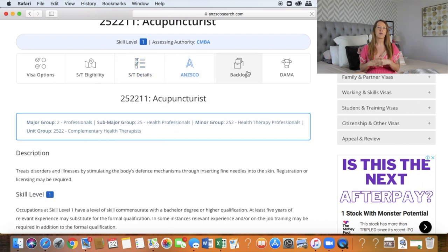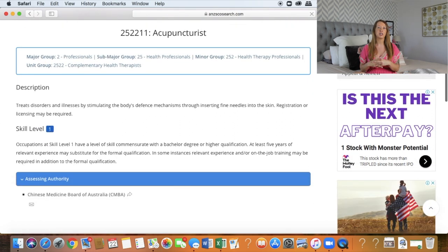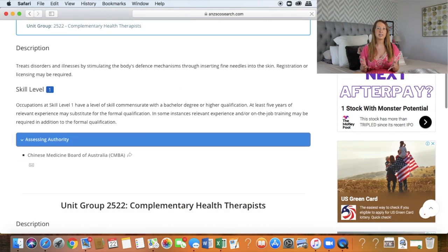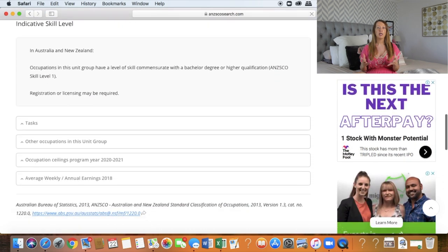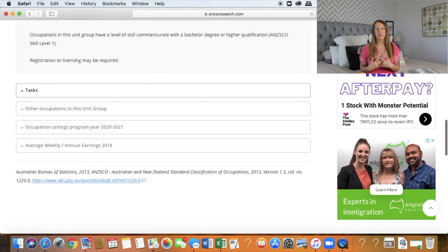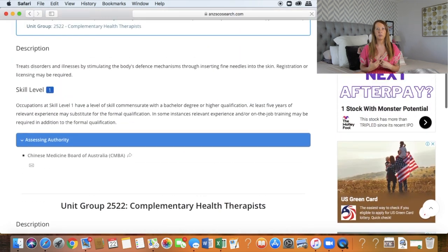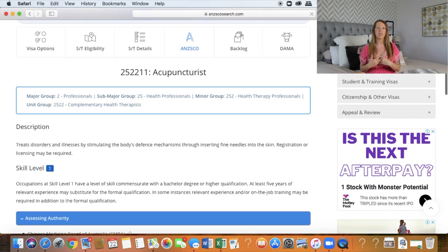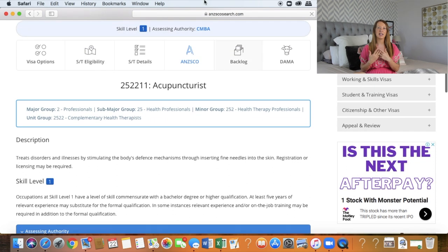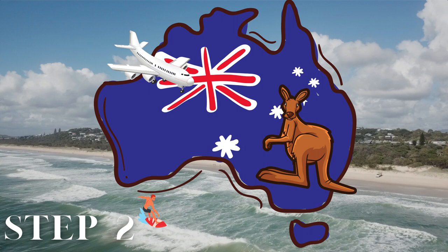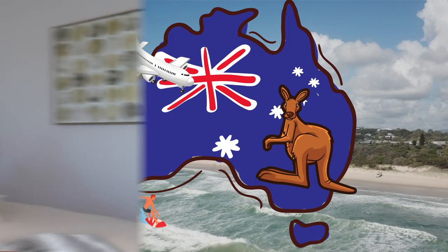So those two websites are really great places to search. They're government websites, so they contain correct information — it's not hearsay or someone's opinion. That is the government information, so that is the best place to source your information.